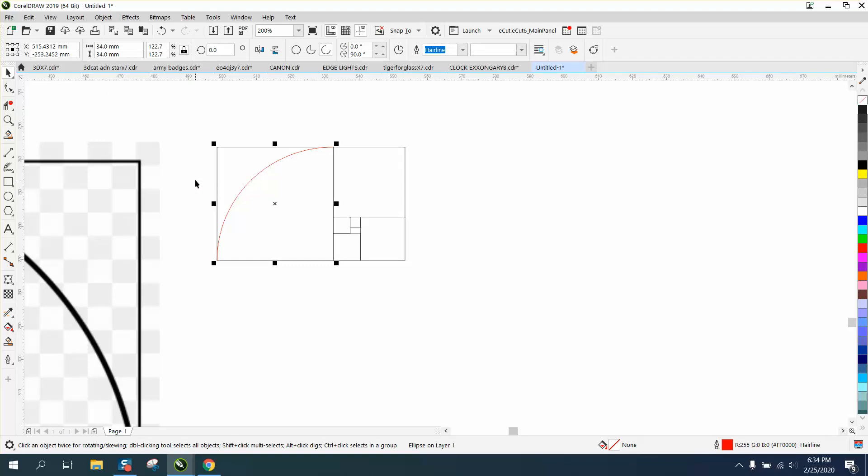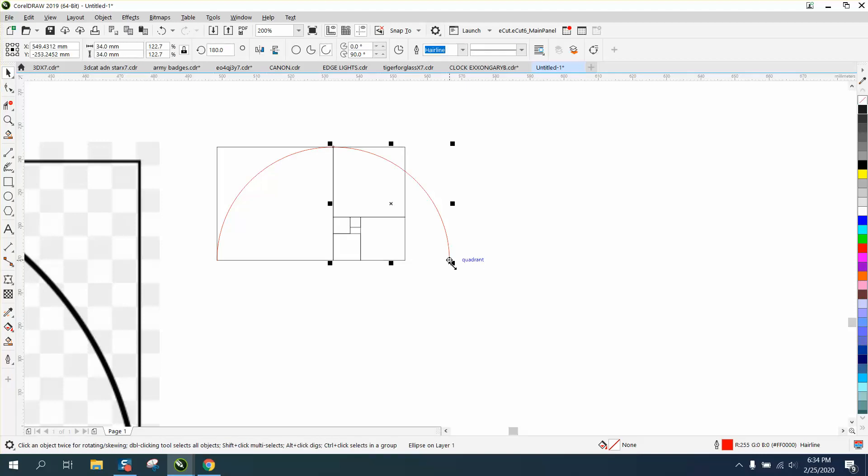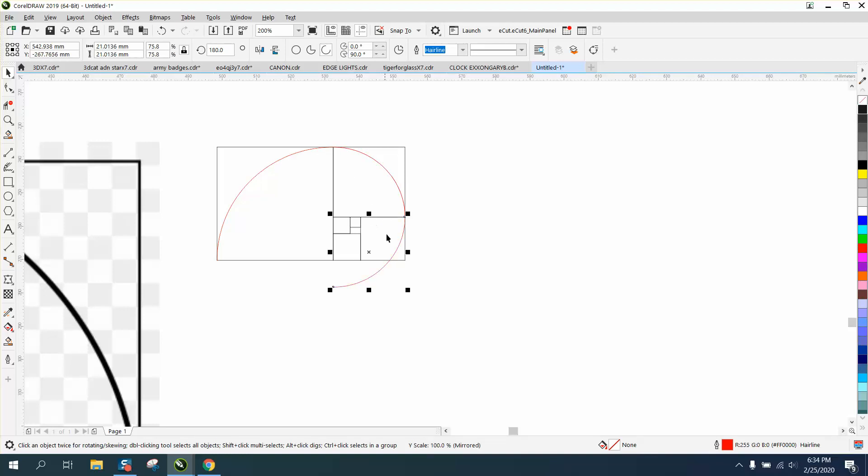I'm going to control D and make a duplicate. Using this handle, I'm going to flip it. Now with the pick tool, I'm going to grab that corner and have it snap to there.